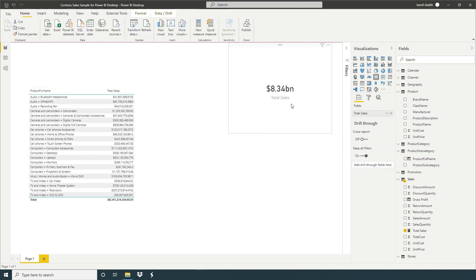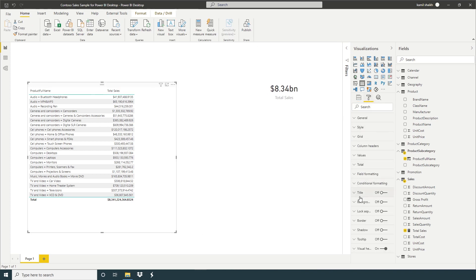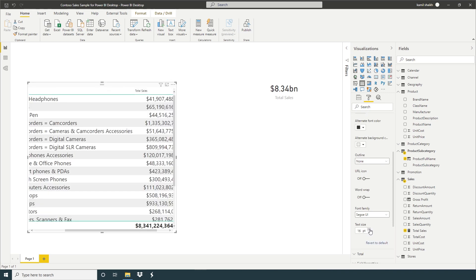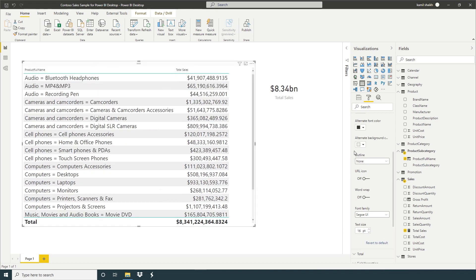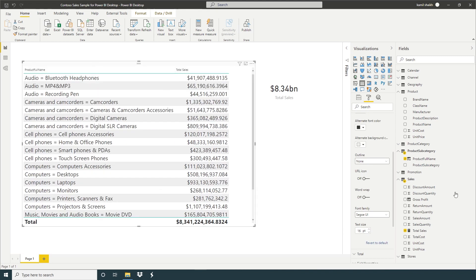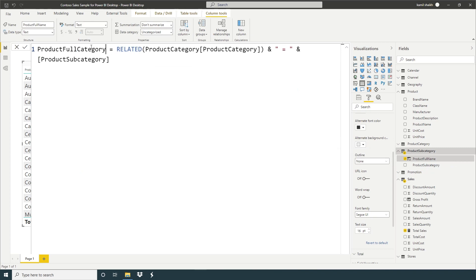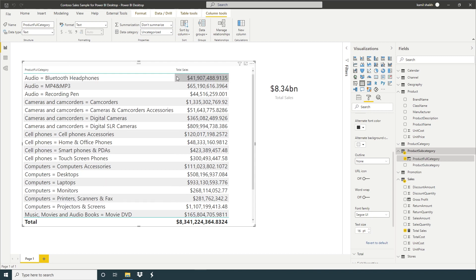So I'm going to increase the font size. So we're going to rename this column product, product full category, enter. So here we have product full category name and total sales.